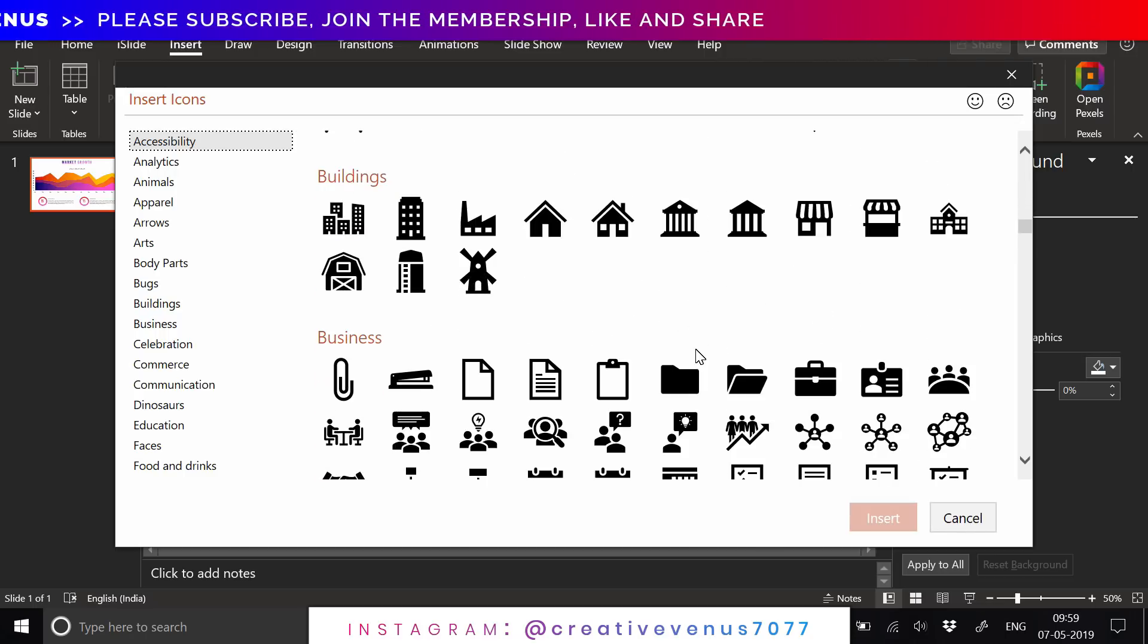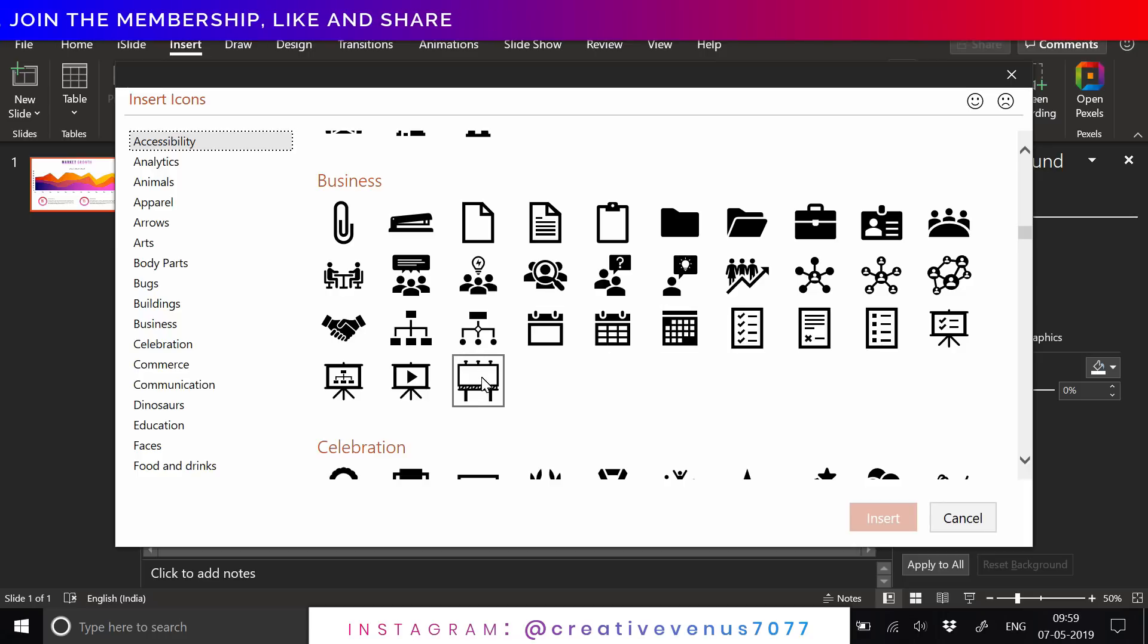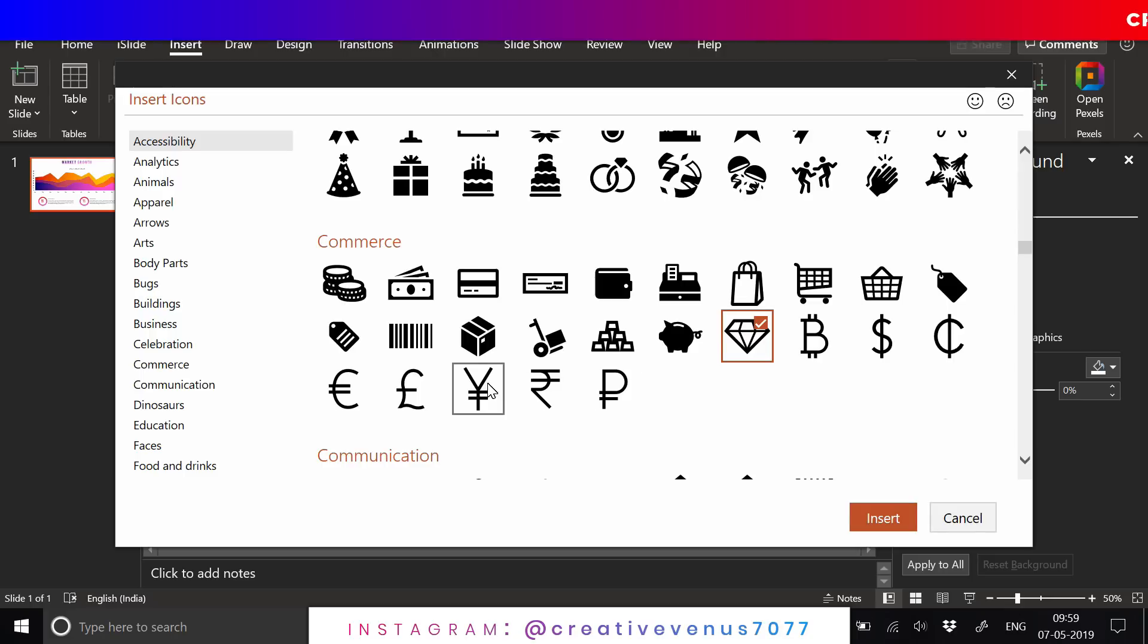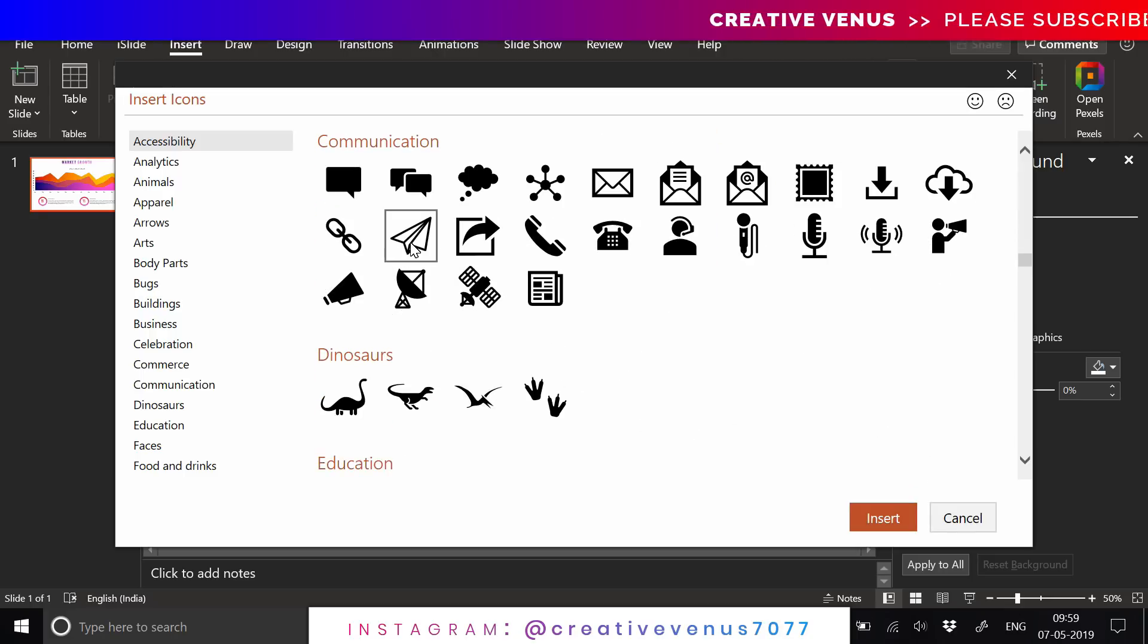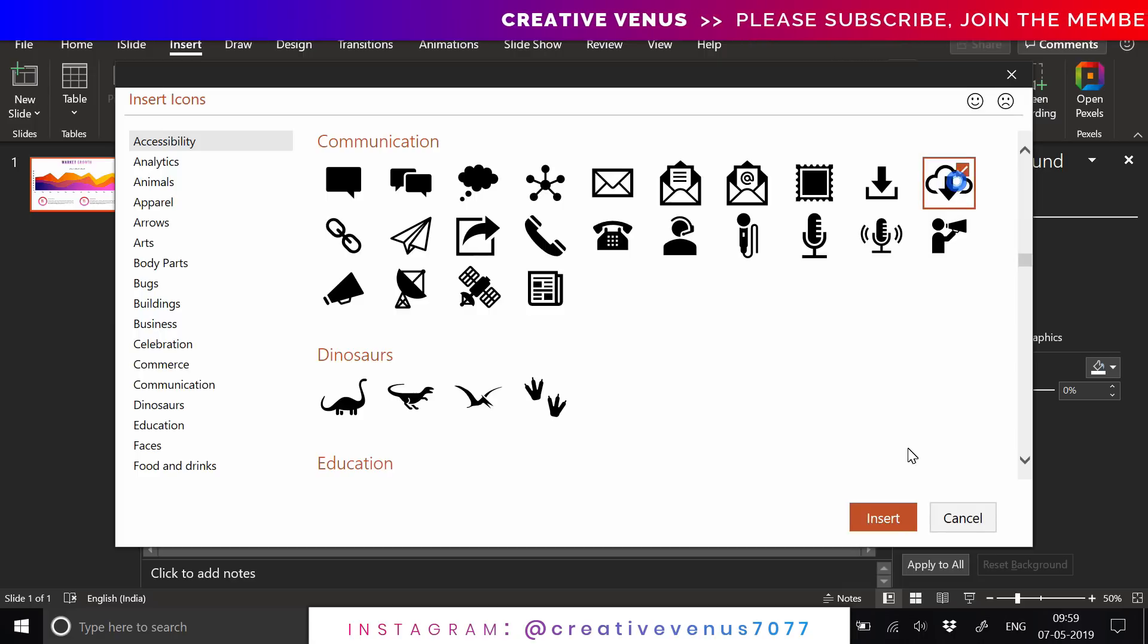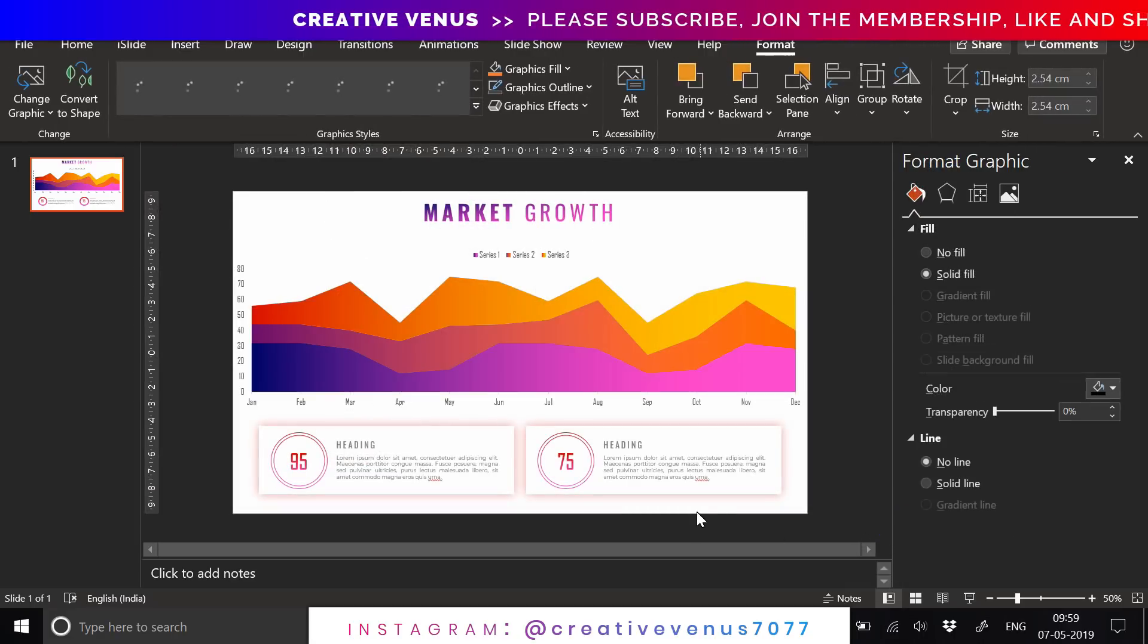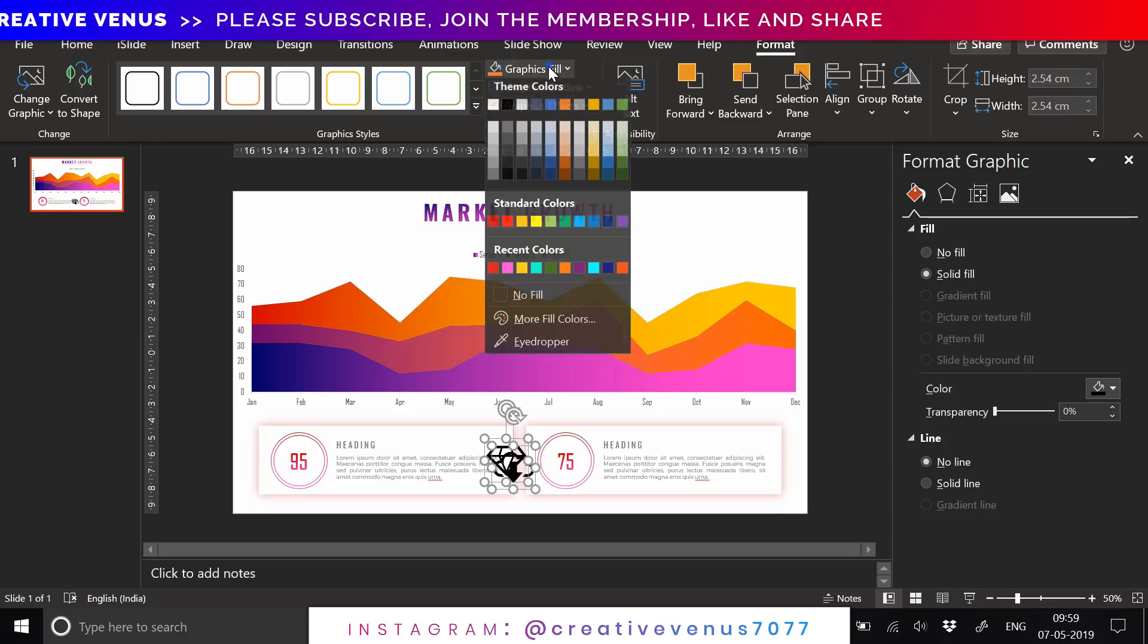Then the first slide should showcase the summary of the data or the insights rather than starting randomly with the data chart. You should showcase the summary, a very high level summary.